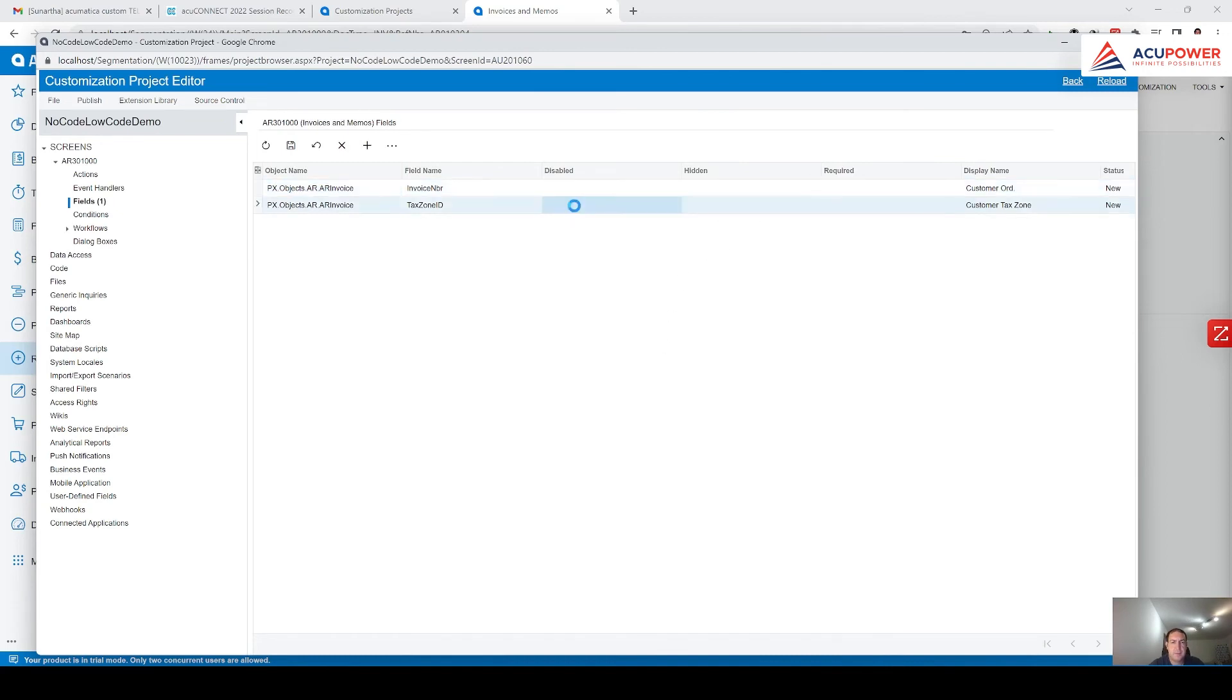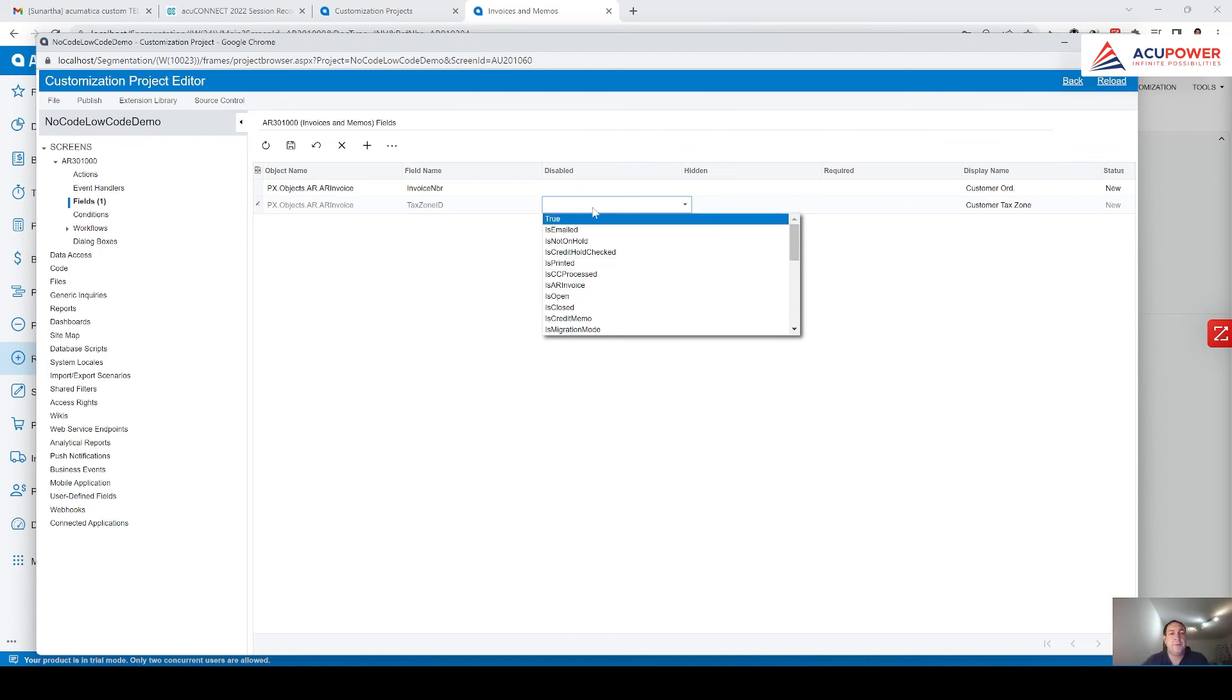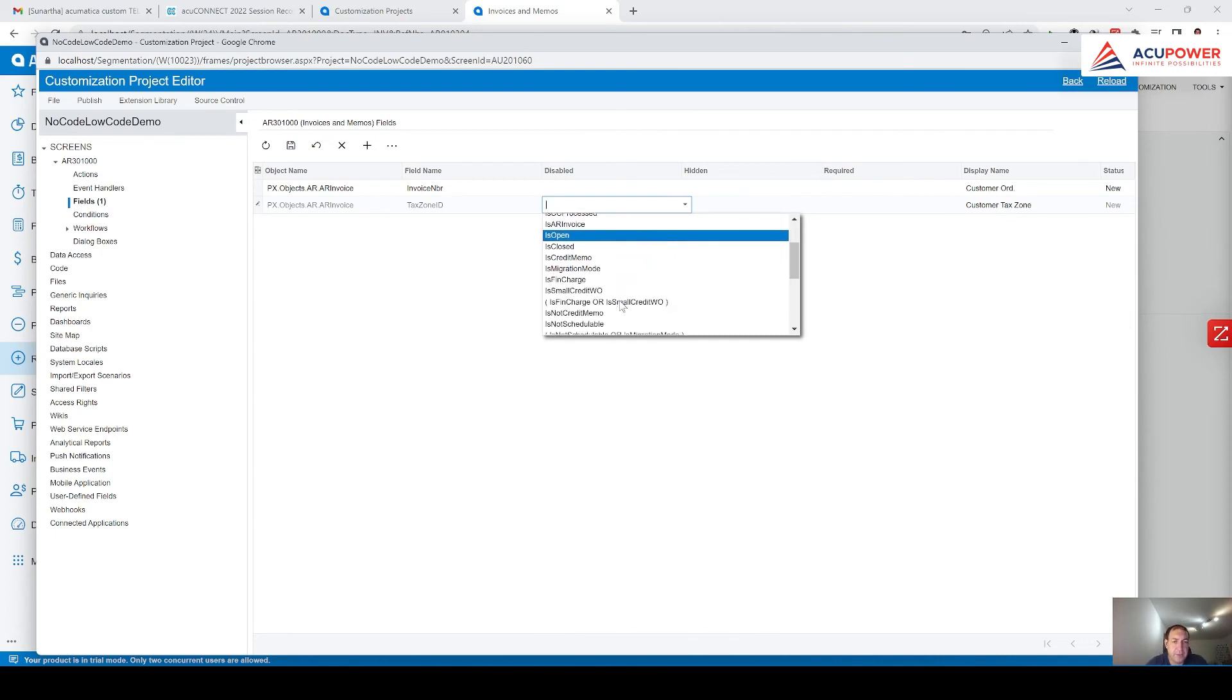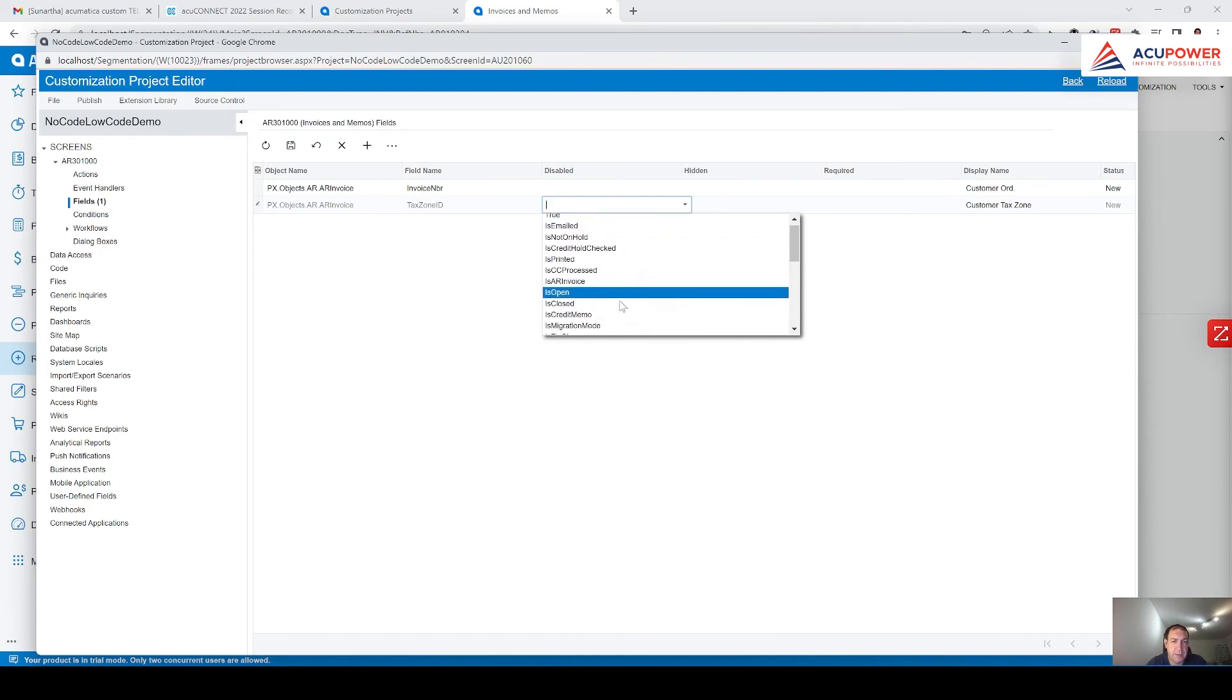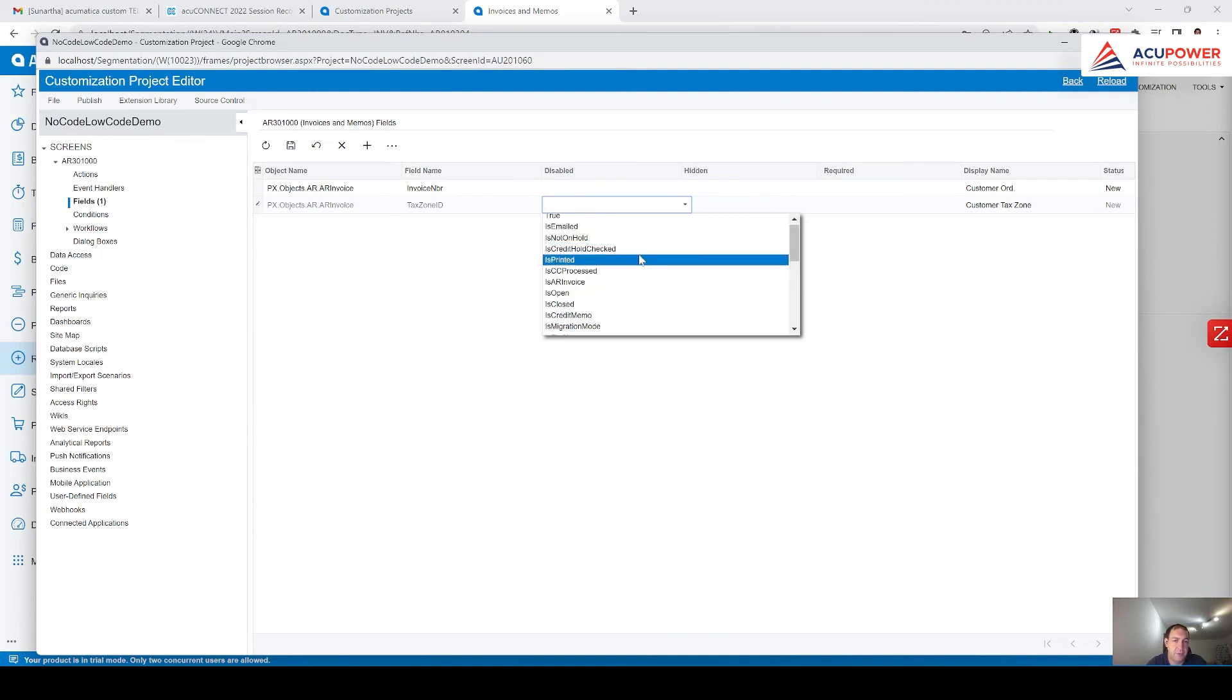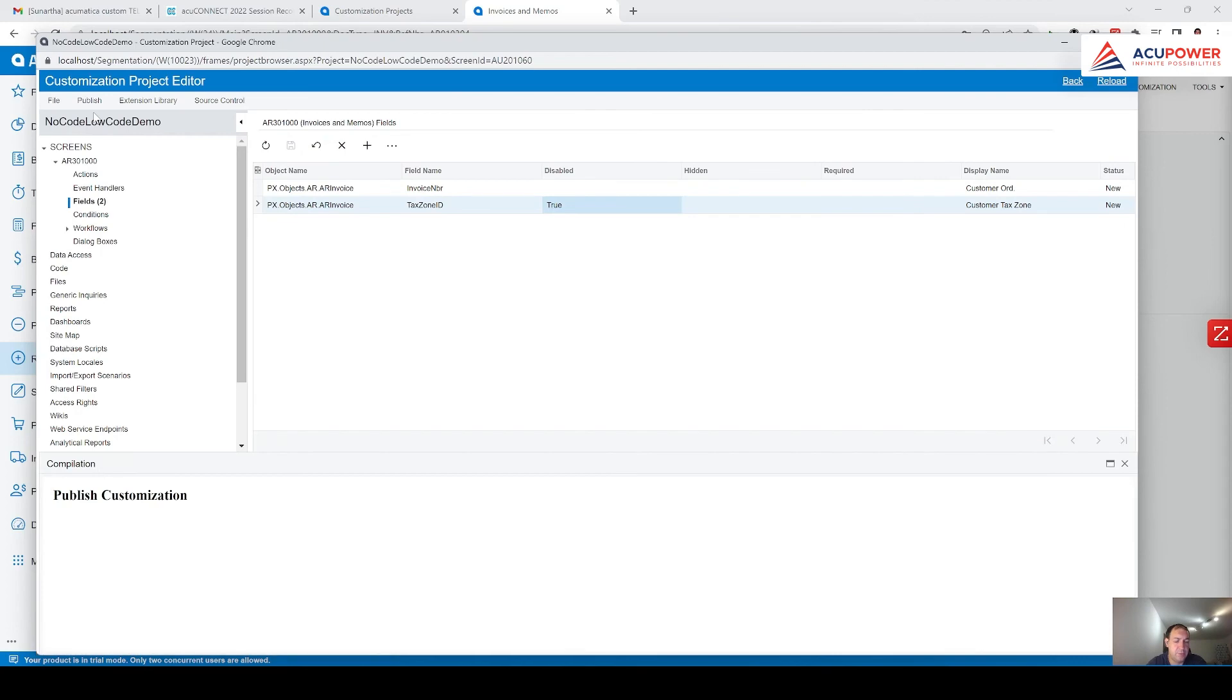Let's say we make it as read-only. By the way, here you can see other fields. For example, is emailed, is not on hold, is credit hold checked. I believe, as you can see by the name, you can understand that if document will be open or printed, then field will become read-only. So I'm clicking on save. I click on publish.